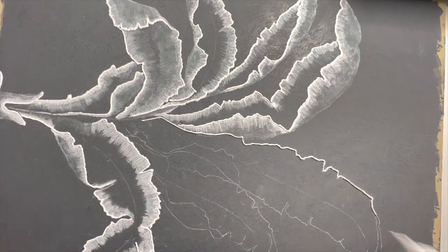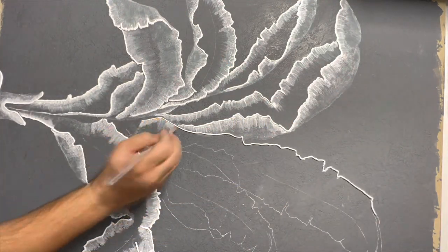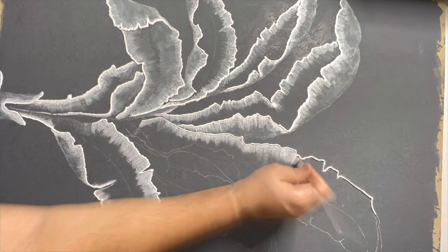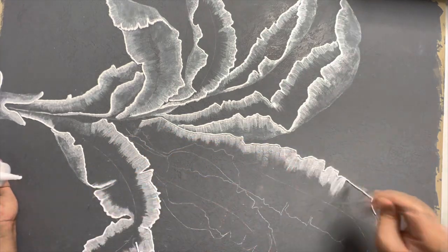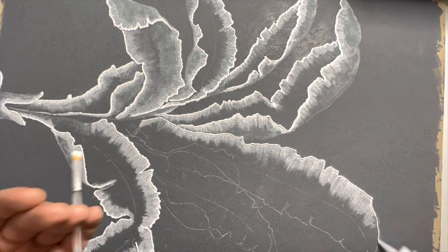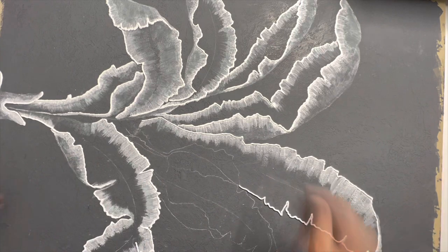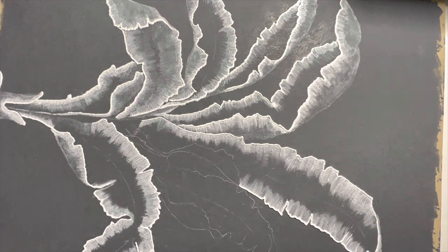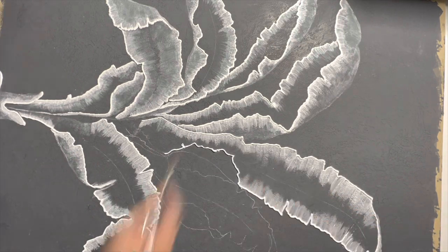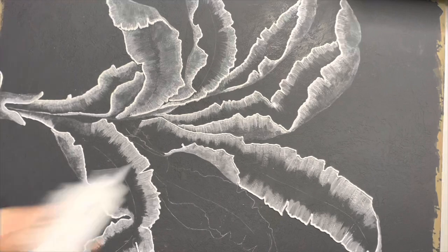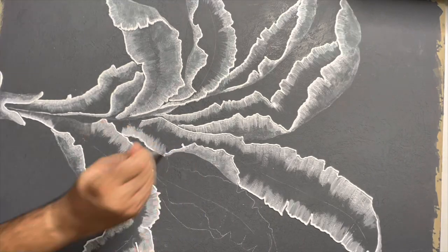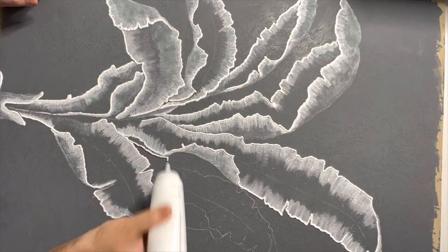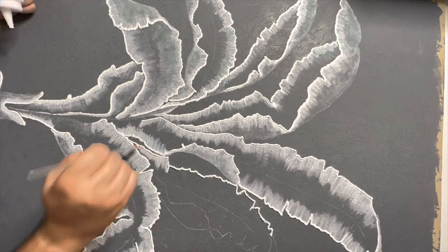And since you're using a squeezy bottle to draw these lines, these lines will be thick enough to provide that three-dimensional texture to the painting. I really love touching all the textures and feeling the painting with my fingers. It feels so good.